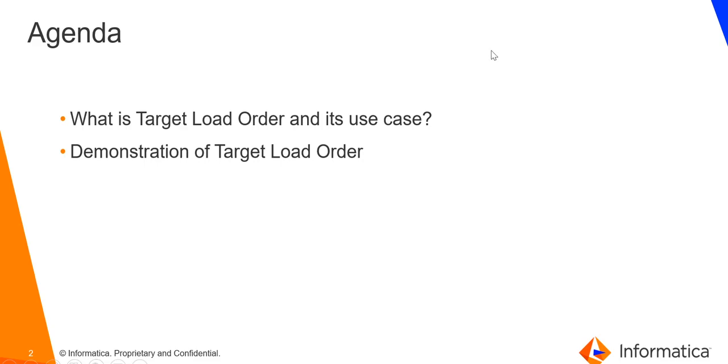The agenda of this video is to see what is target load order, its use case, and then the demonstration of target load order with an example.